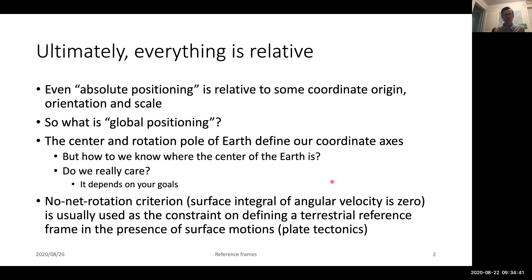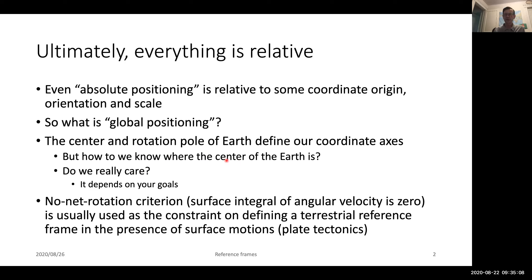When we talk about global positioning, we typically define the center and rotation of the Earth. The basic definition of the center of the Earth comes from the Earth's gravity field and has to do with the first degree harmonic terms — we set those to zero if we want a center-of-mass origin. Most implementations of GNSS coordinate systems are not center of mass; they are center of figure, meaning they are relative to positions of sites on the crust of the Earth.